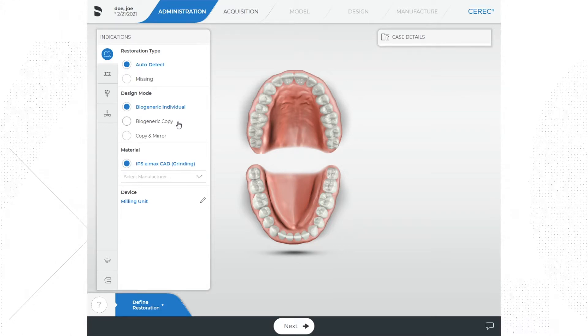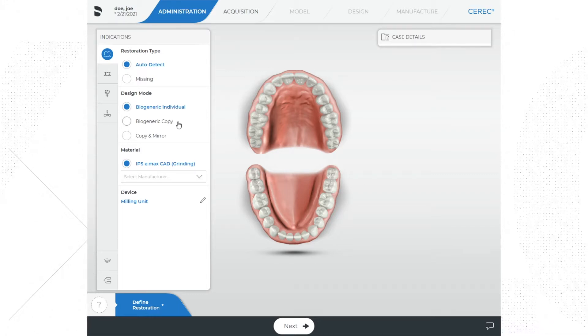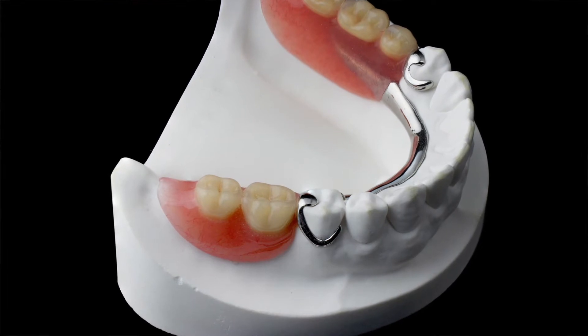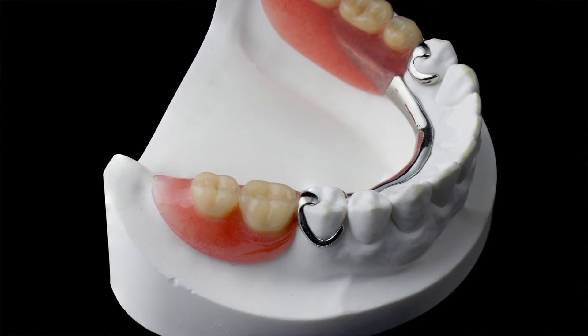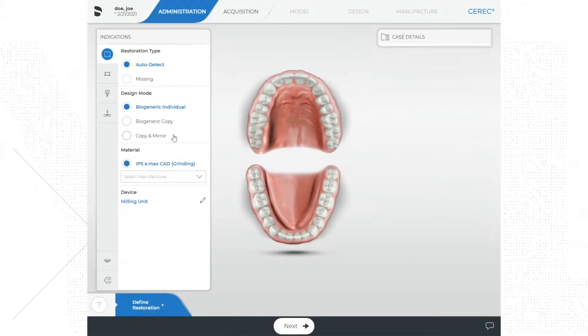Biogeneric copy is when the software duplicates either the preoperative morphology of the tooth you're working on, or it duplicates something like a wax-up or mock-up of what you want the tooth to look like. The best example for our purposes is when you want to copy a restoration that is already there. For example, if a patient has a survey crown underneath a partial denture that needs to be replaced, you can scan the crown before cutting it off and then use that scan to duplicate the exact appearance of the original crown. Biogeneric copy is also great when using a wax-up.